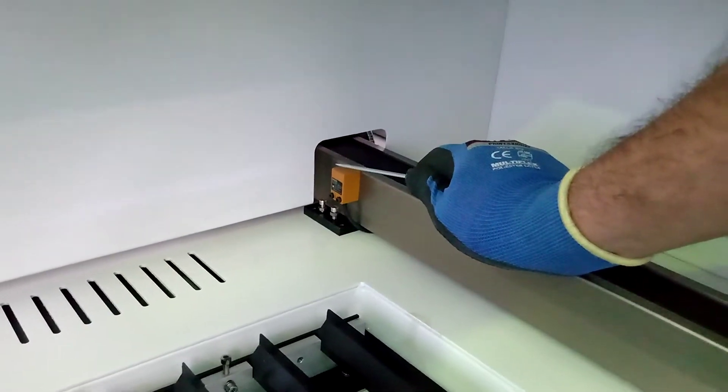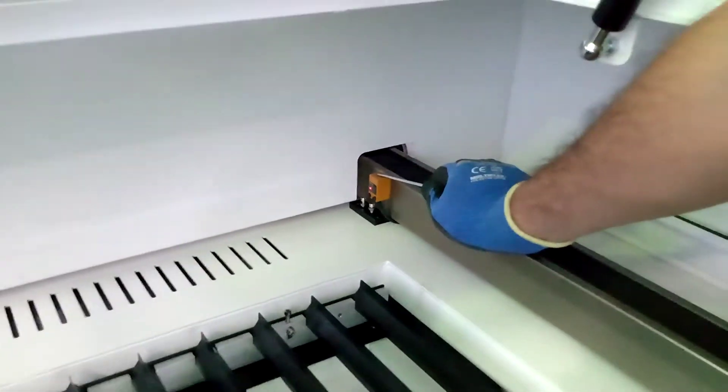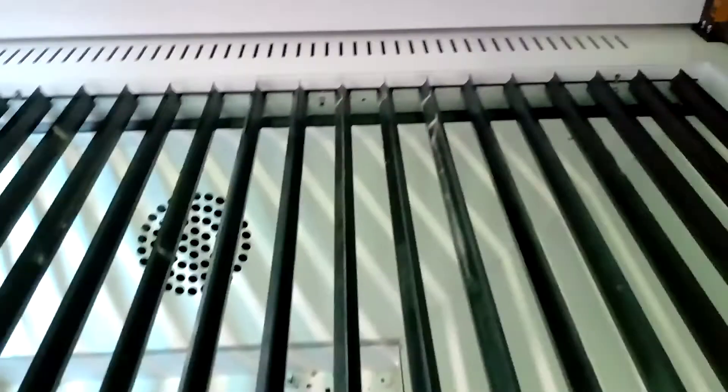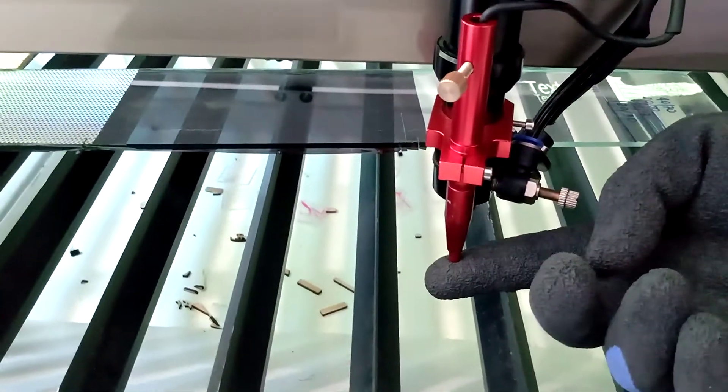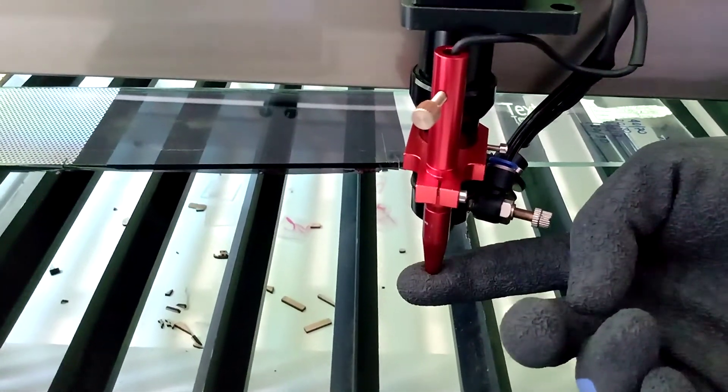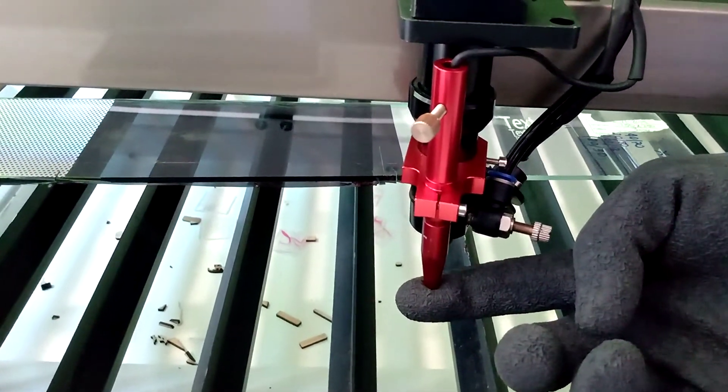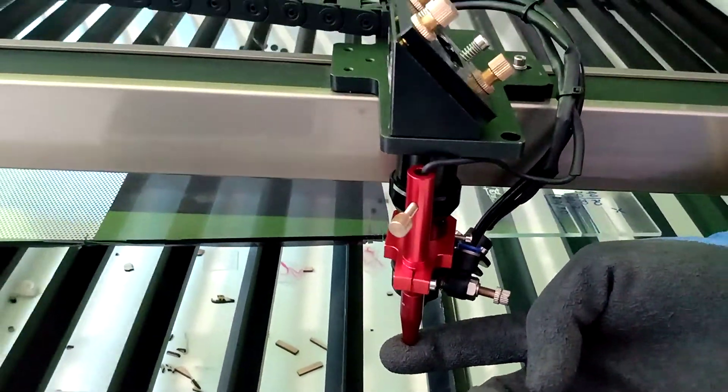For Y Limit and Z Limit, you need to make the same process. Thank you.